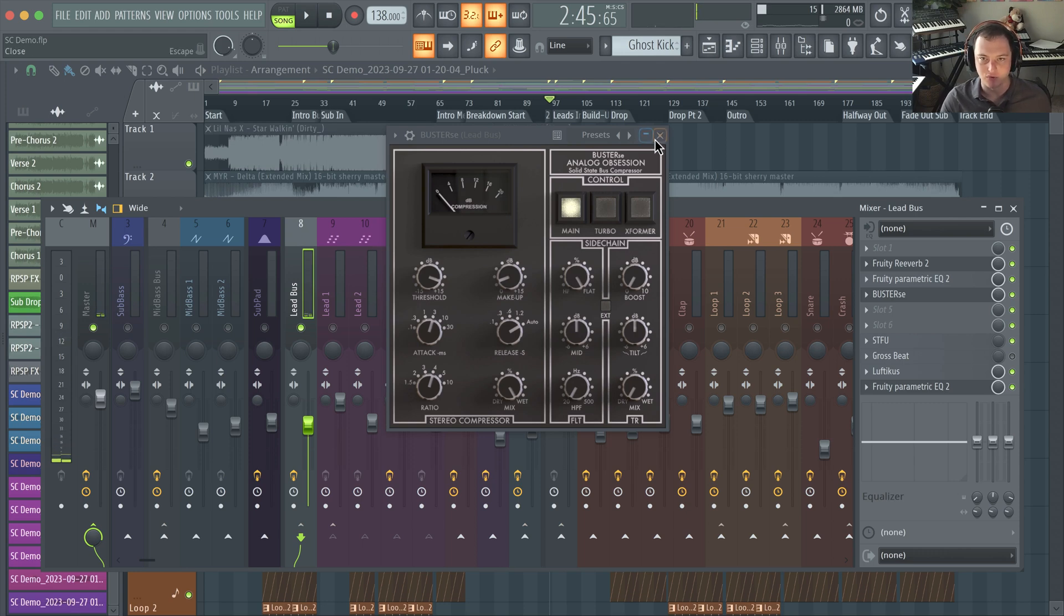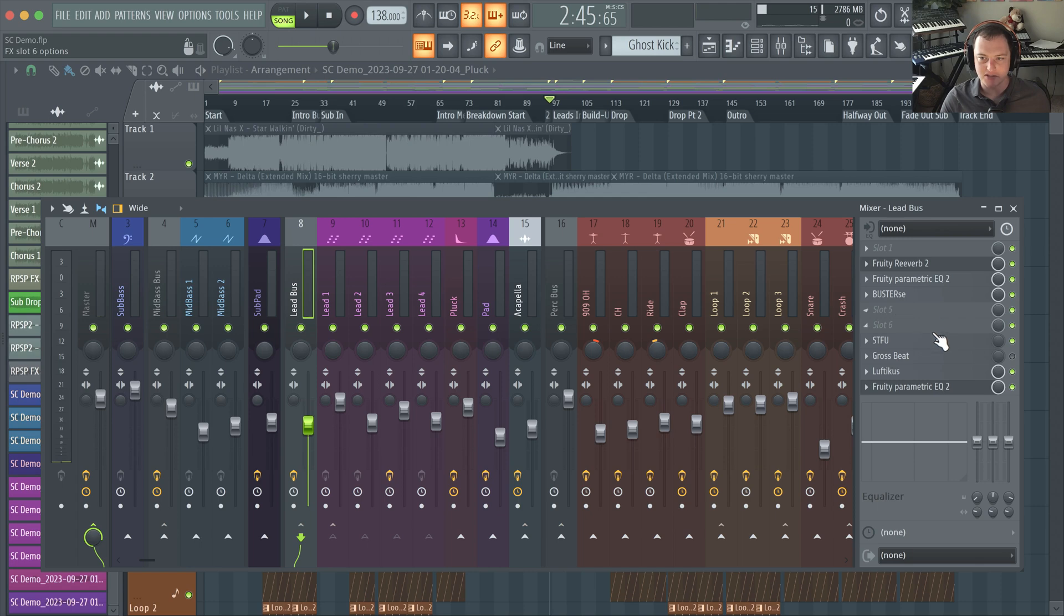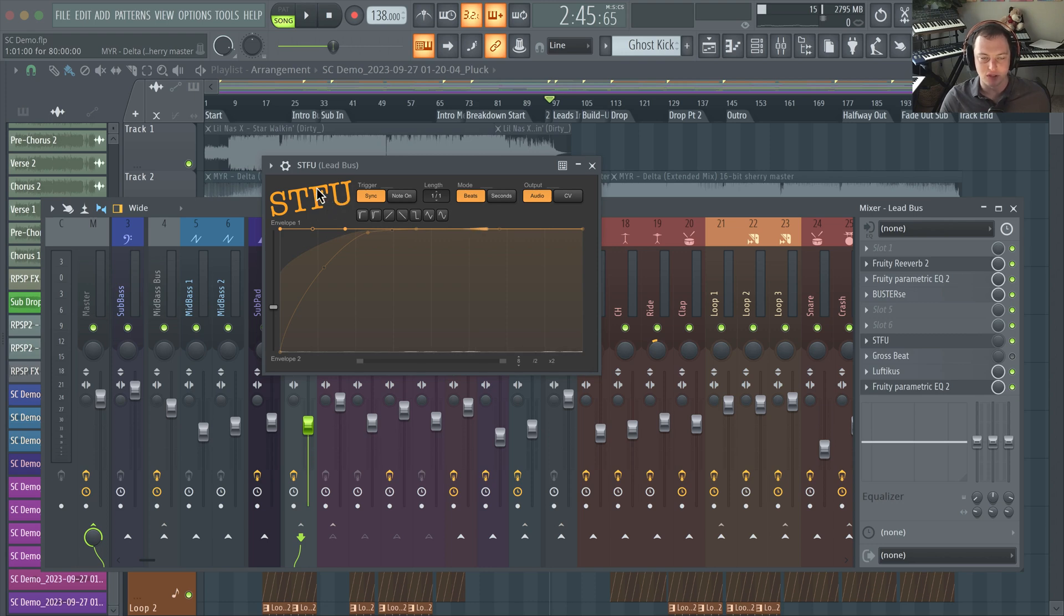The next plugin I want to talk about is STFU. This is used for sidechain compression or sidechain compression emulation. This is a really neat plugin. It's basically like a free version of LFO tool where you can crossfade between two envelopes that you create.